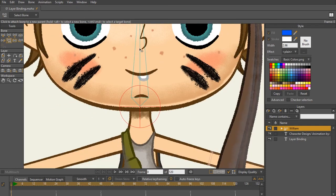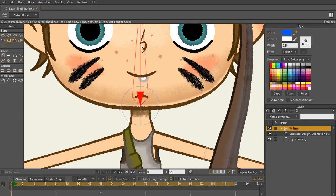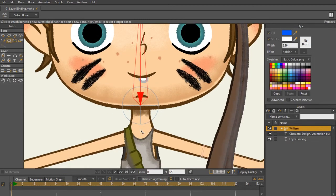I'm going to select the head bone using alt left click. I'm going to go to my reparent bone tool, which is already selected. With this bone highlighted red, I'm going to click on my root bone. As you can see, the arrow is going down to that root bone showing that those two are now connected.